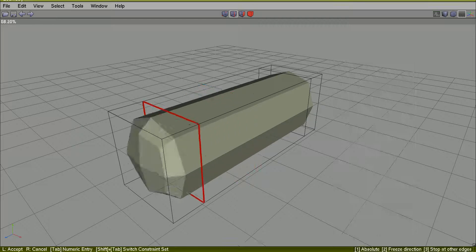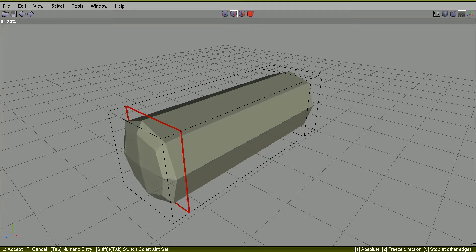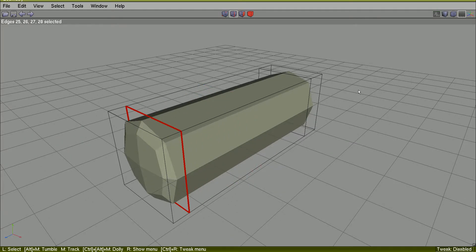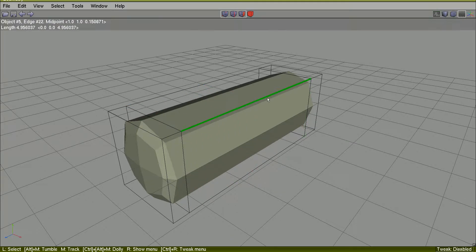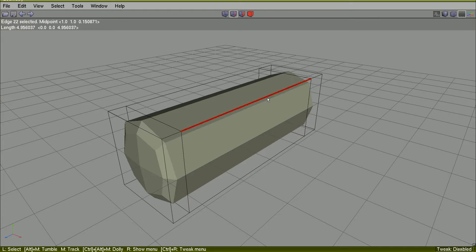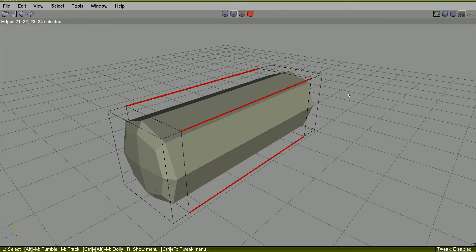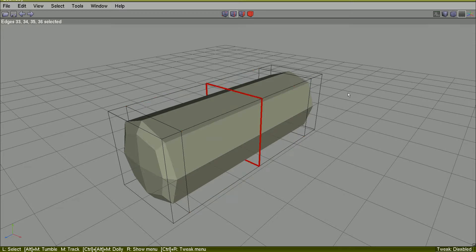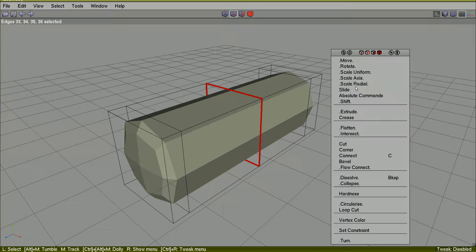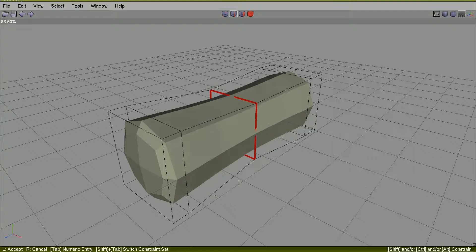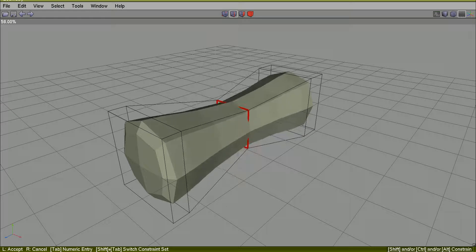And select it, I will grow again the edge ring, select the edge ring, connect it, scale it in uniform.